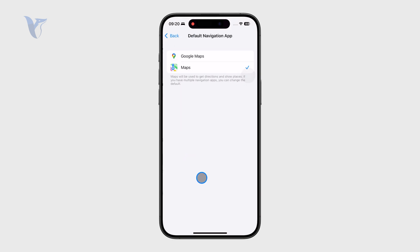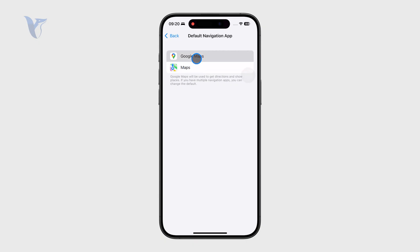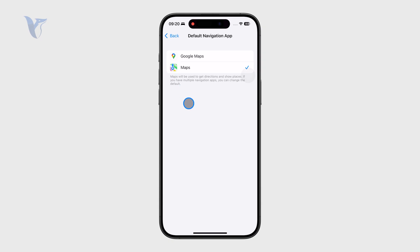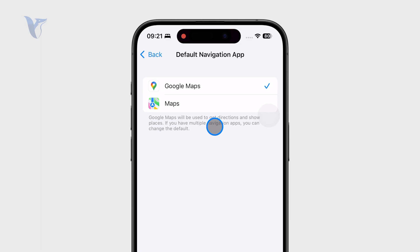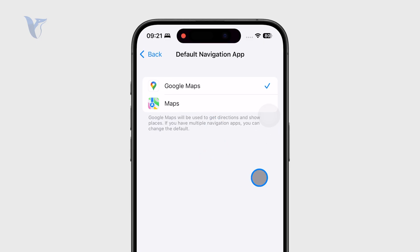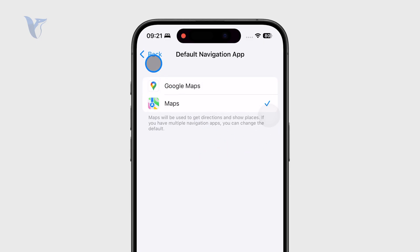You can click on it, and it shows the option of choosing between Google Maps and Apple Maps. You can choose whichever one you want. There's a little description saying that the maps will be used to get directions and show places. So if you have multiple apps installed, you can choose the default.